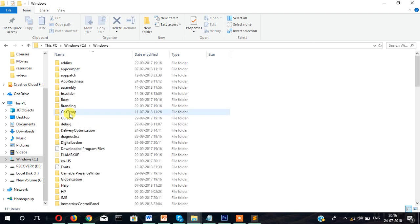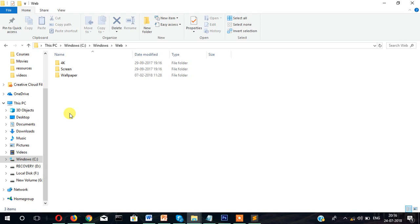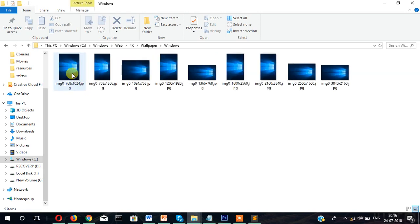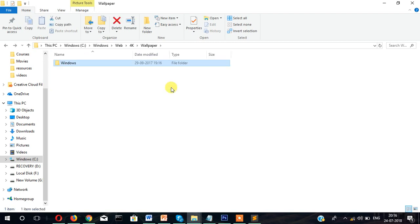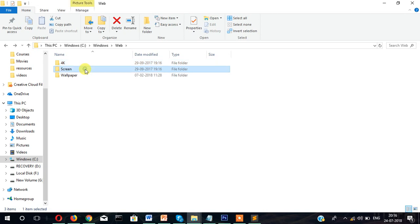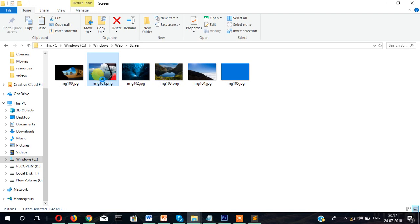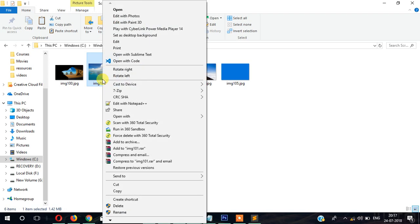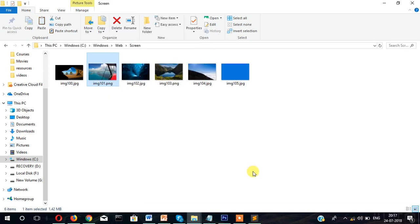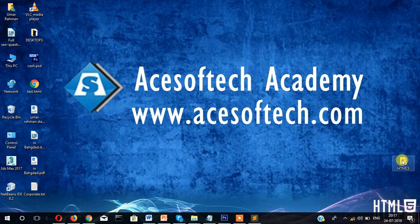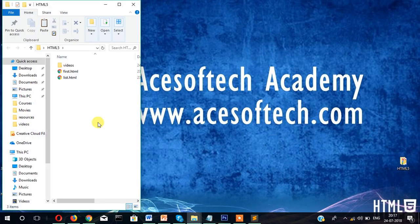Windows then web. You can download images from internet or if you have already saved images into your computer you can use that also. Suppose I want to display this image into our web page. I have copied this image and let me paste it into my folder.